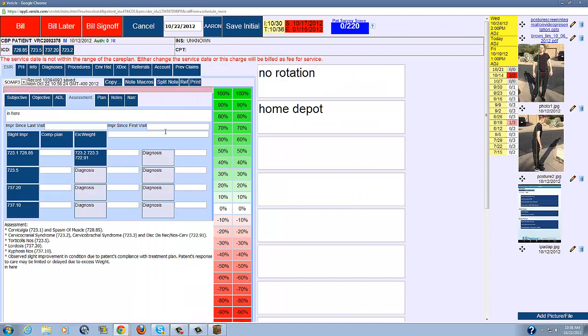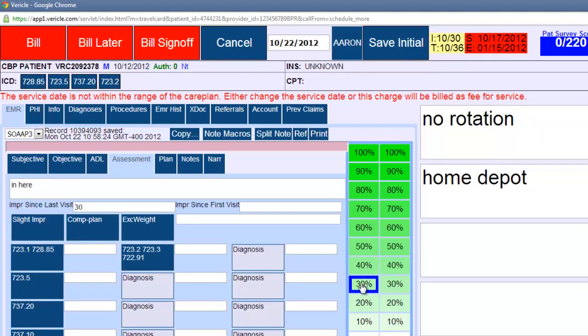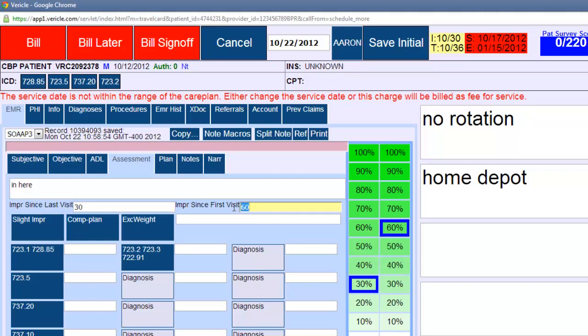Also on the assessment, a lot of times I get the question, what are these two things on the left? I'm going to show you what it is. I'm going to show you how it goes into the note. And then I'm going to explain why I actually, this is an older feature, I'm going to explain why I actually don't recommend you use it. If I choose, let's say this 30% here and this 60% just for demonstration purposes, you can see this is improvement since last visit. This is 30%. And then improvement since first visit is 60%.